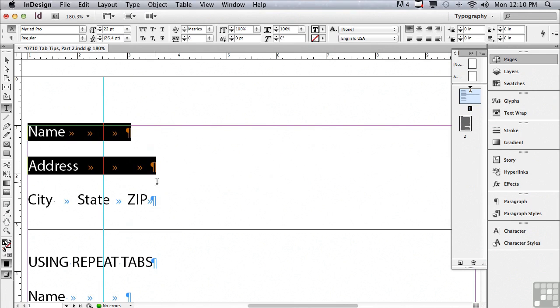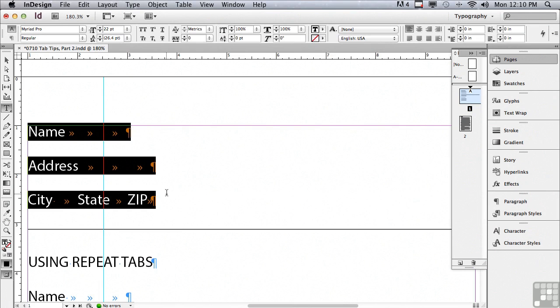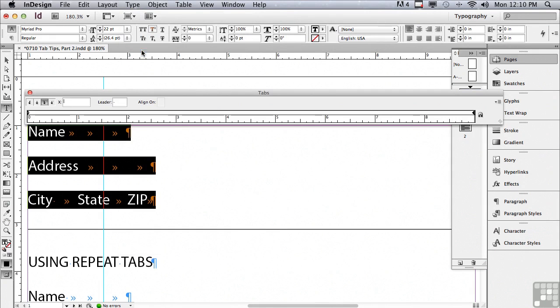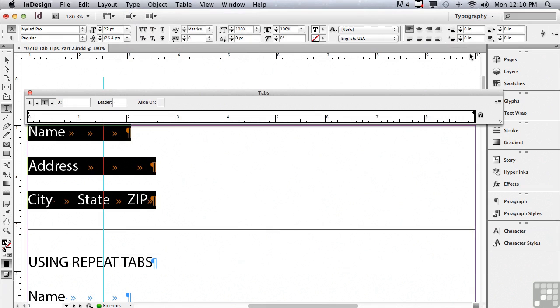Let me select my three paragraphs and I'm going to open up the tabs panel. I'm going to go under the type menu to tabs and I'm going to get my pages panel out of the way. In order to format the underscores we're going to use something called a leader.